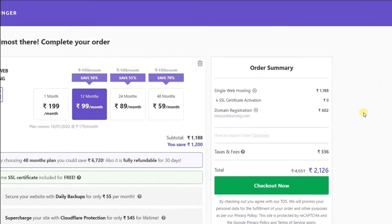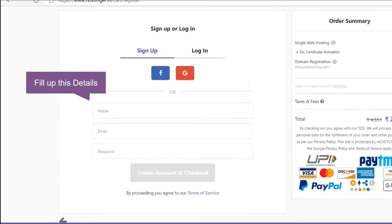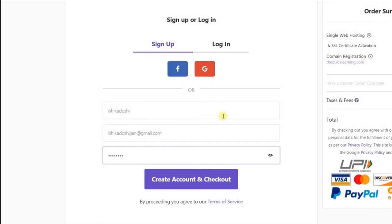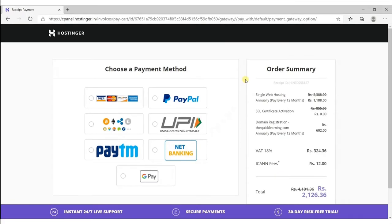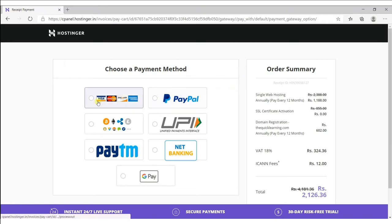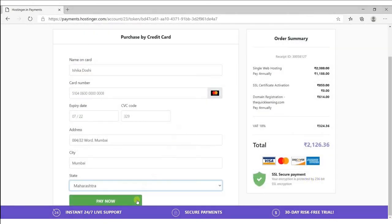Click on checkout and fill up the details. Click to proceed. Choose your payment method — you can pay with your debit card, PayPal, Bitcoin, UPI, PayTM, Net Banking, or Google Pay. I will choose the debit card. Fill up your card details and click on Pay now.